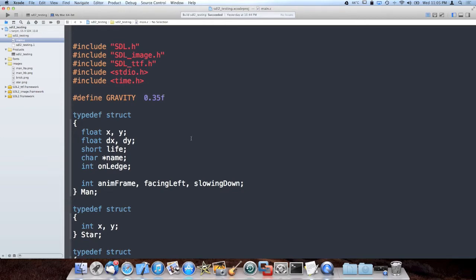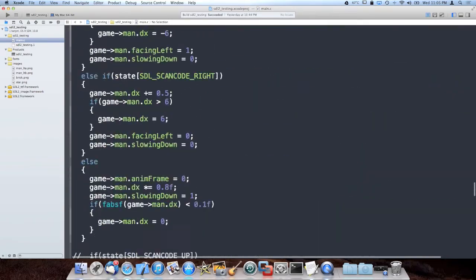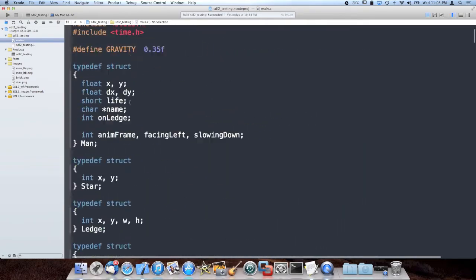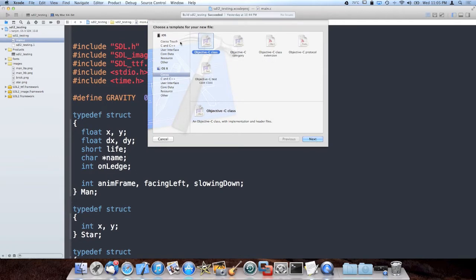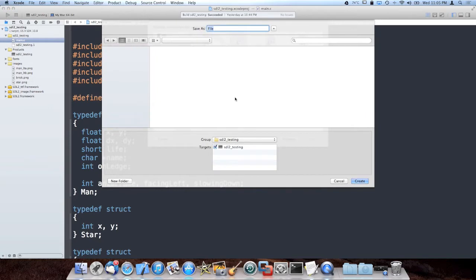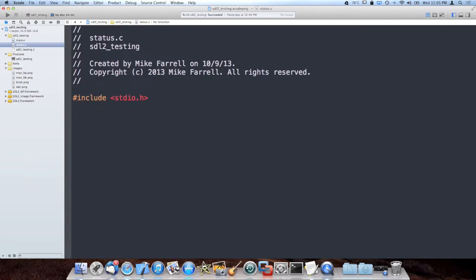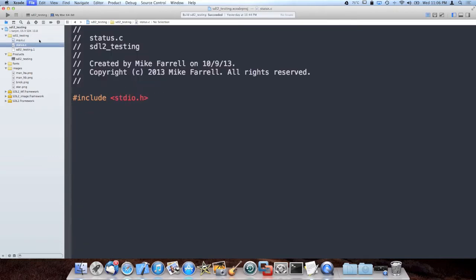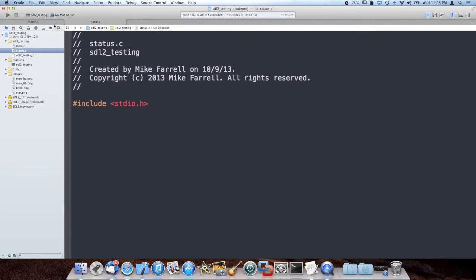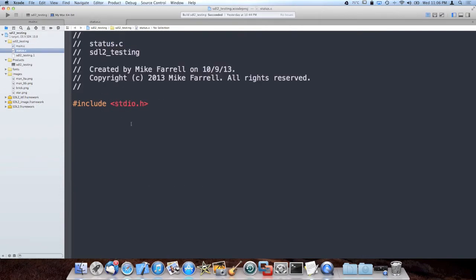So what I'm going to do is, since we have one source file right now which is just called main.c with all the code we've written up until this point, I'm going to add a new one. I'm going to make it a C file, and I'm going to call it status.c. This is going to contain all the status screens that we're going to draw, like the game over screen, and I'm going to make a Mario-style status screen showing how many lives you have before you start the game each time. So now I can switch back and forth between them, or I can make tabs up here.